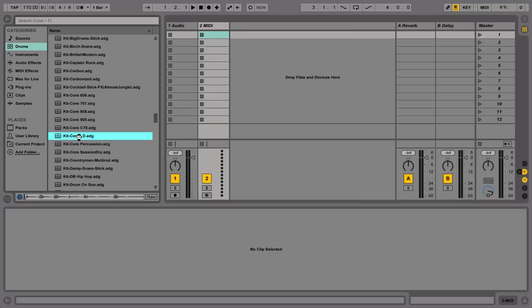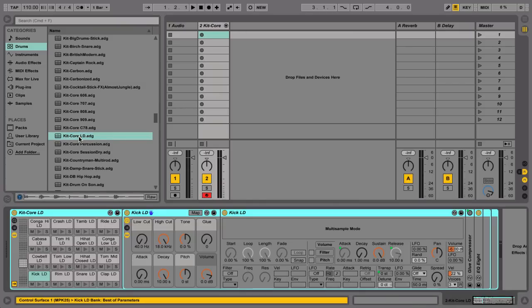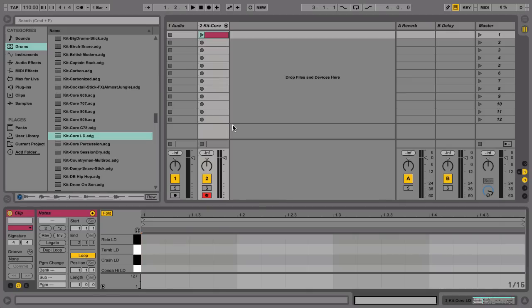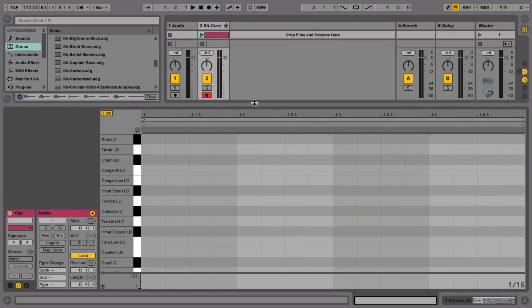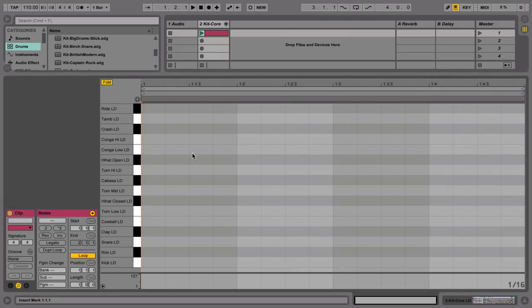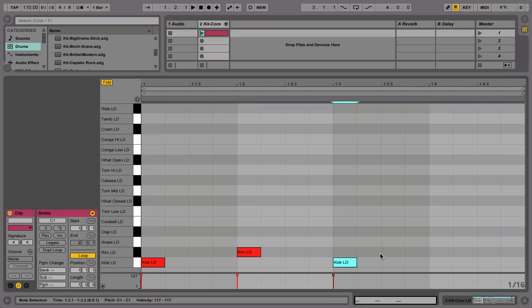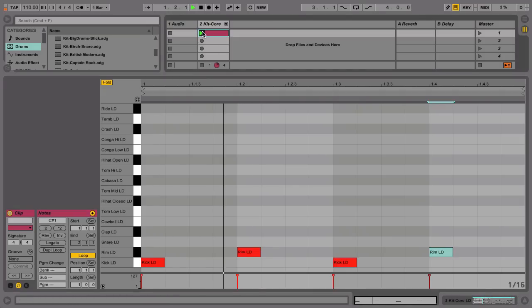Double-click a preset to load it onto a MIDI track. Now that we have a kit, let's draw in a beat. Double-click an empty slot in the MIDI track, then double-click to create hits. Launch the clip to hear the result.